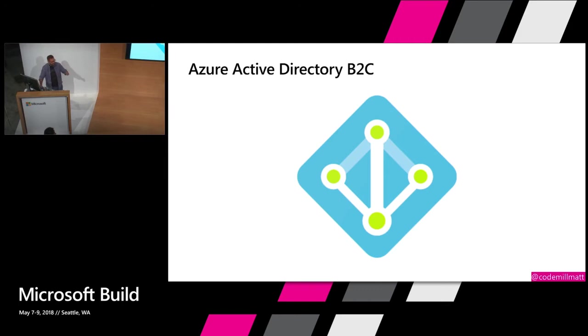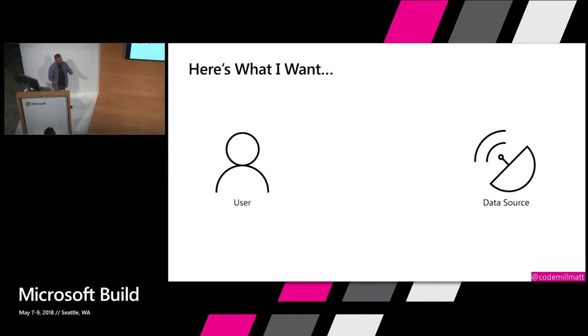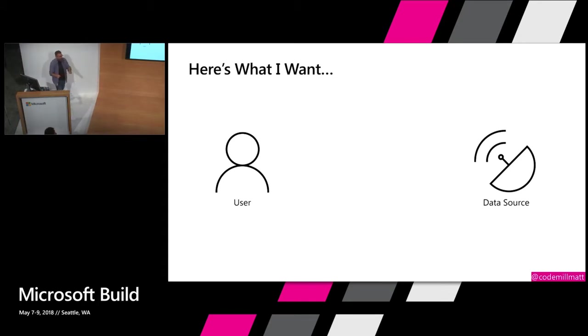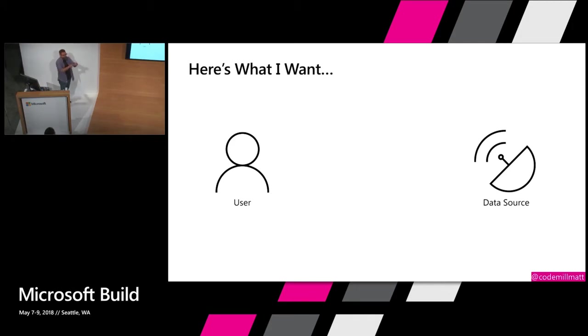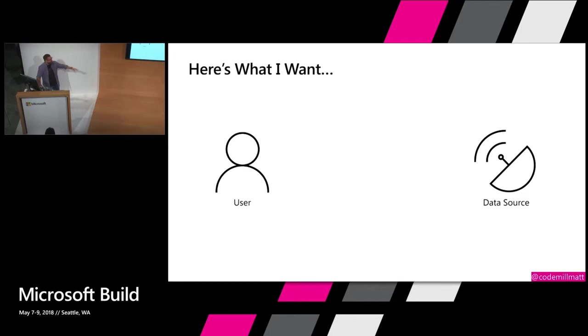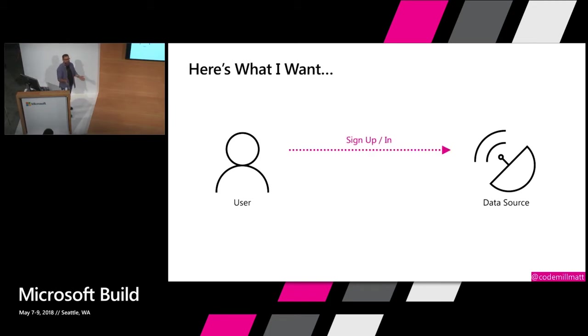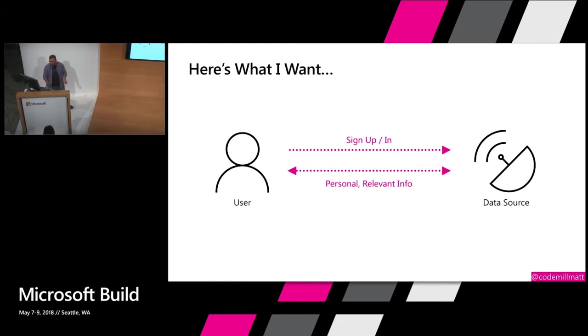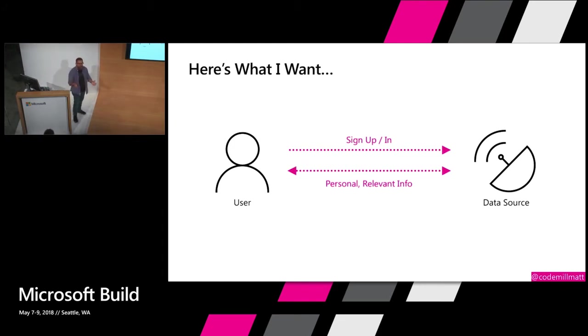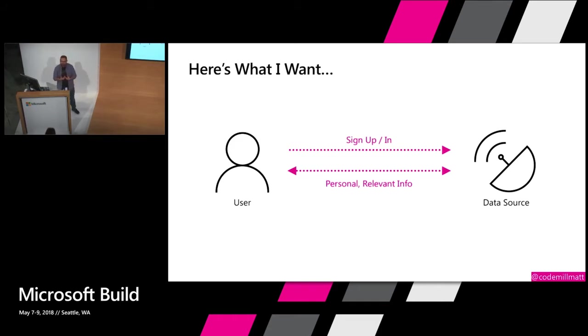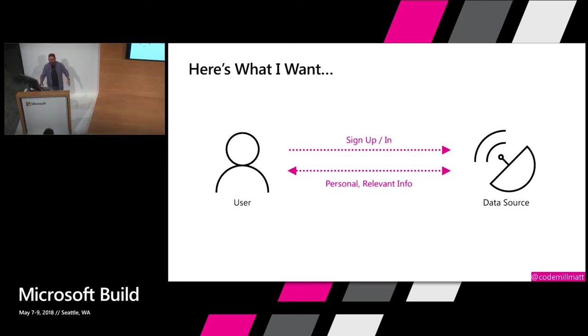Can you also use that with your local AD for business? I can't hear you offhand, so let's come afterwards. So here's what I want to do. I have a user and I have a data source, and all the app that I want to create is I want to be able to sign up or sign in, and then I want to have personal and relevant information. I want to be able to edit my reviews. I want to be able to get my personal reviews back. That's what I want. This is all I want to do in my app.